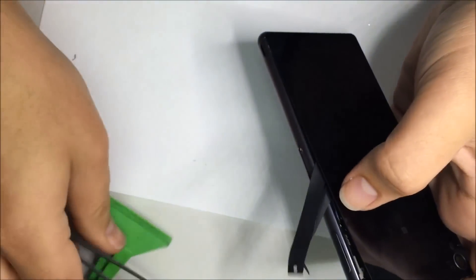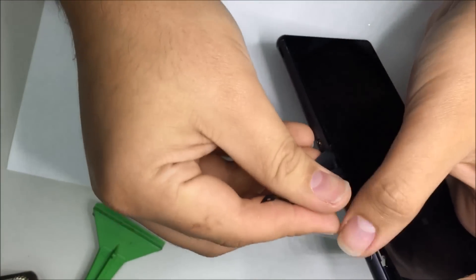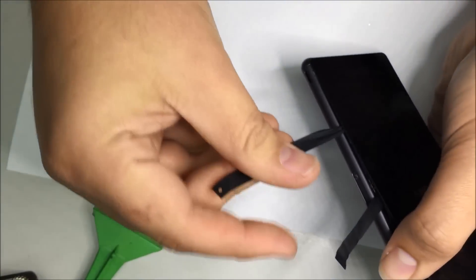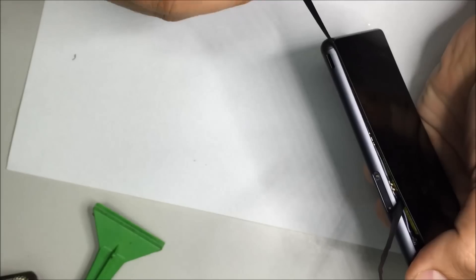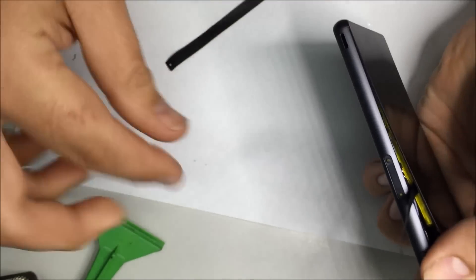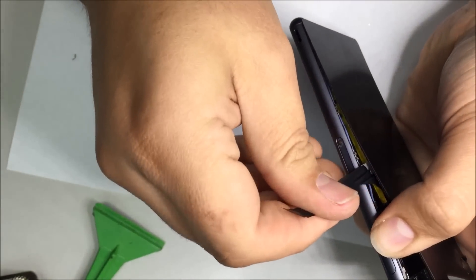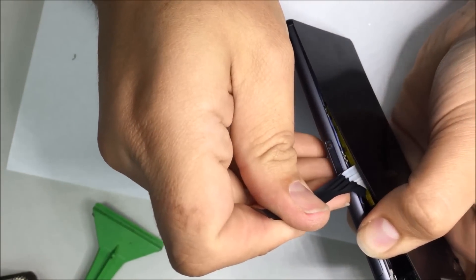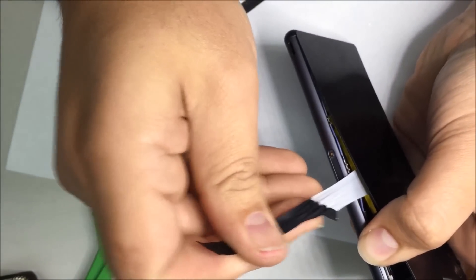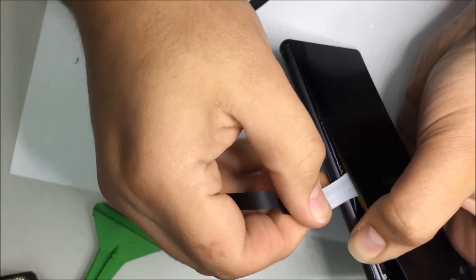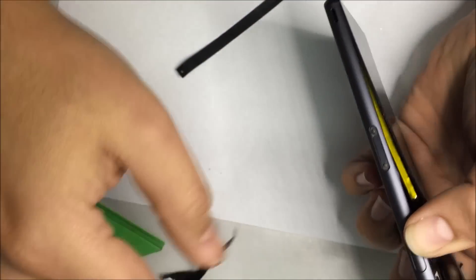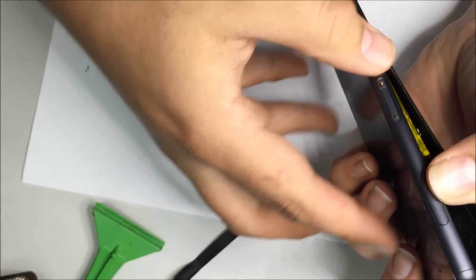Here we use the tweezers to remove all very large parts of the adhesive. Now if you've seen other tutorials you will not see the adhesive. This is the waterproofing.